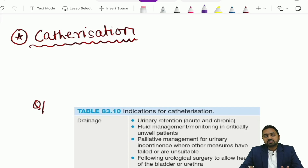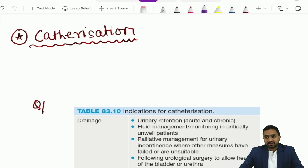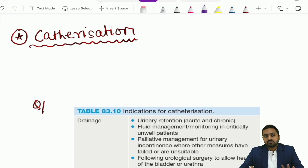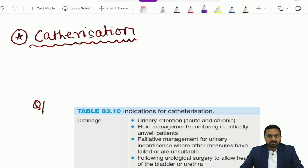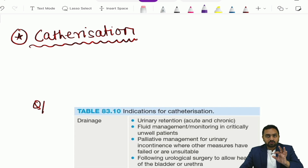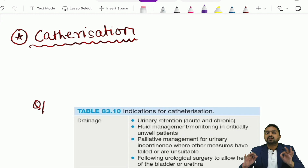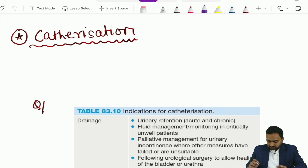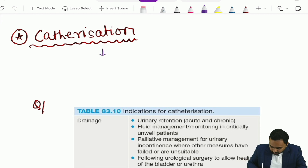In this video we shall be discussing a few important concepts regarding catheterization. Acute retention of urine is a very common surgical problem that we come across in emergencies and surgical scenarios. The management for acute retention of urine, due to any cause, is catheterization.